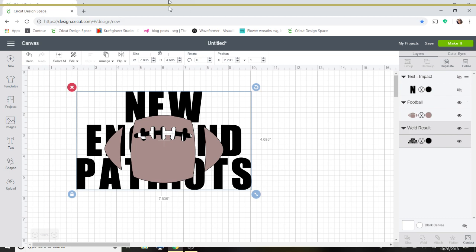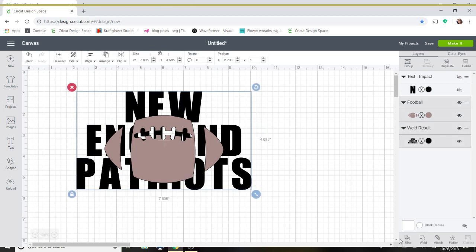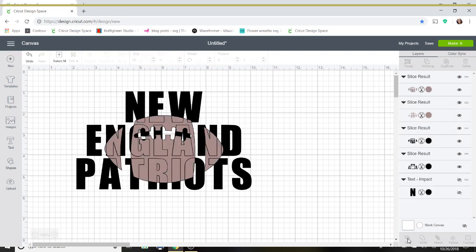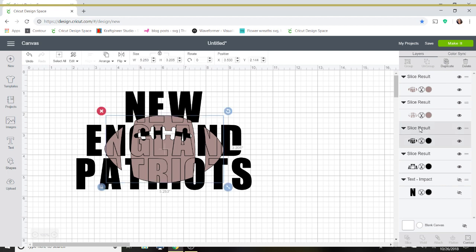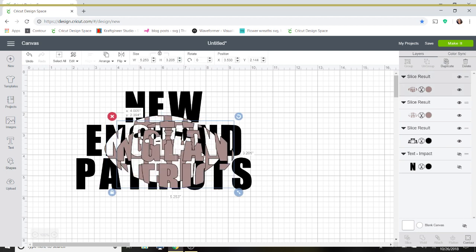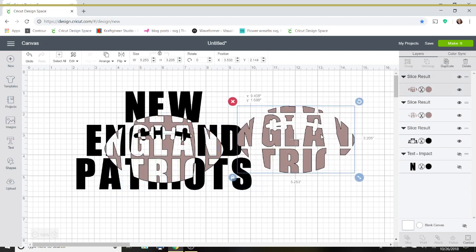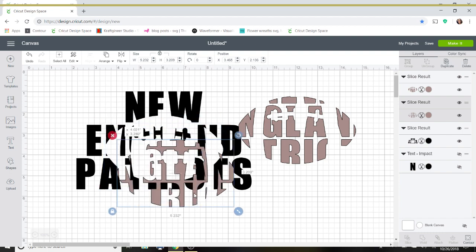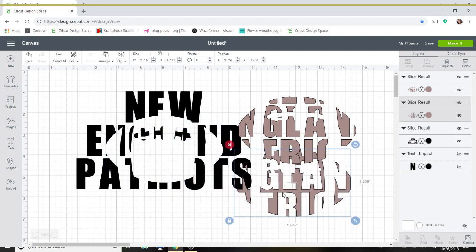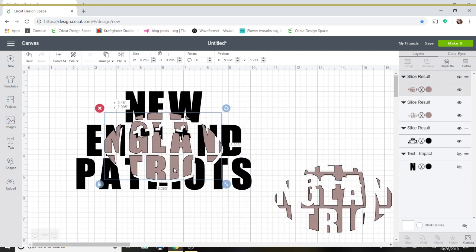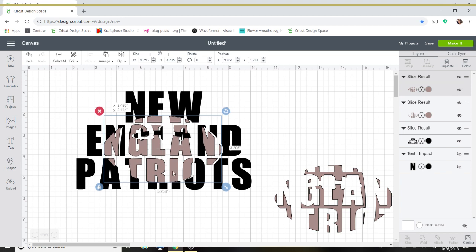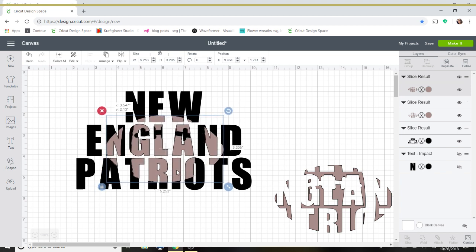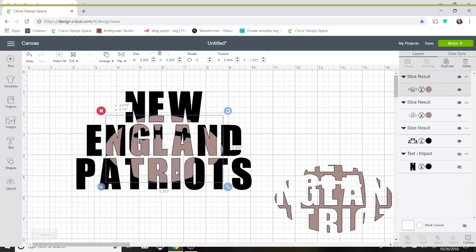So now what I'm going to do is I'm going to select both layers here and I'm going to slice it. Now the first thing I'm going to do is go over here in my layers panel and I'm going to delete the black piece of the slice. And then I am going to pull these apart.